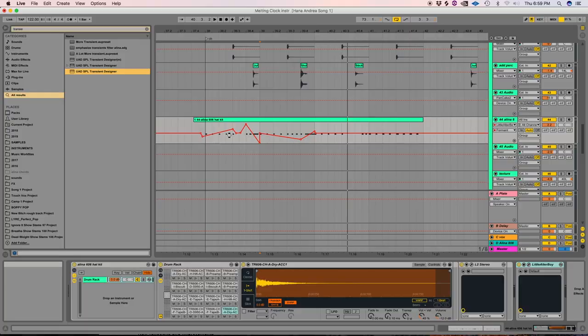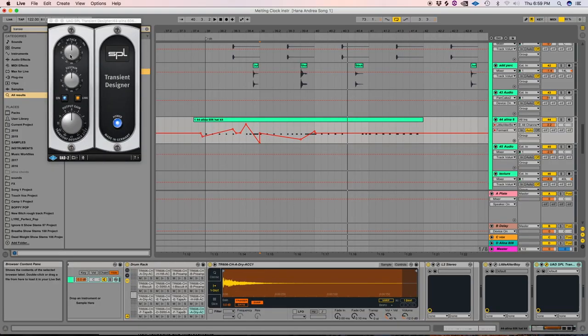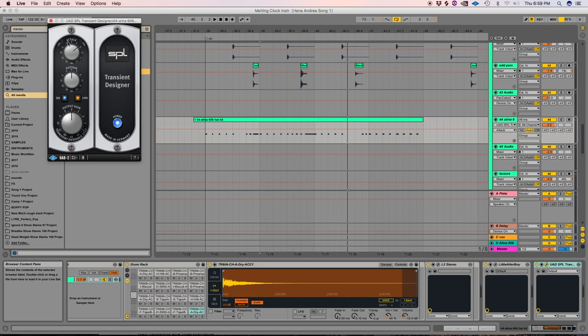So, and I, personally, I don't like a super harsh transient on hats. It's not my style of production. Some people might like that. But if you do need a little more transient after adding a little Altar Boy, transient designer by UAD is amazing. Just increase the attack of that and that will work quite well.